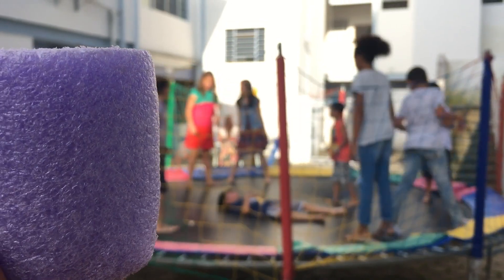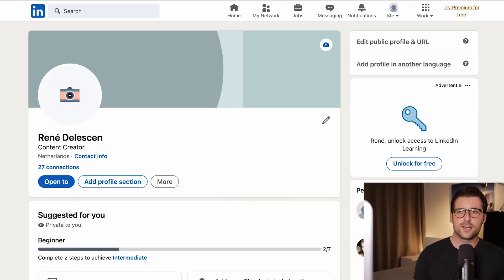It's finally time to leave the playground, work on personal branding, and take advantage of the career and employment opportunities that LinkedIn offers. So let's get right into it.